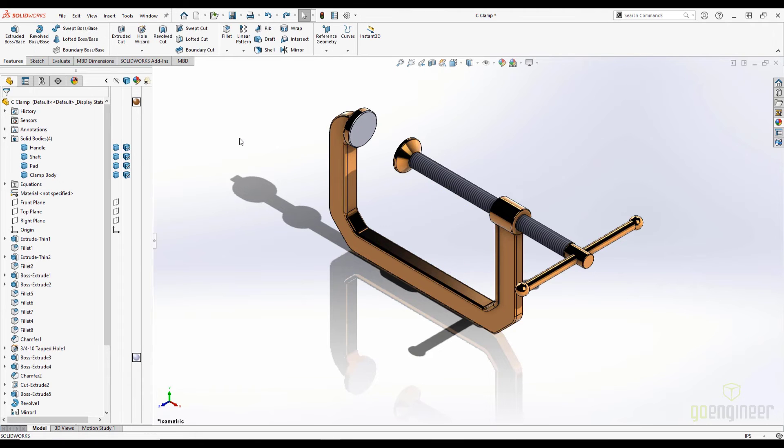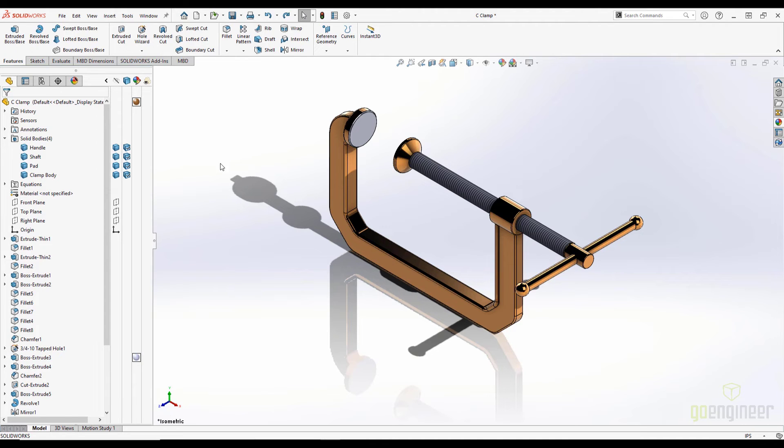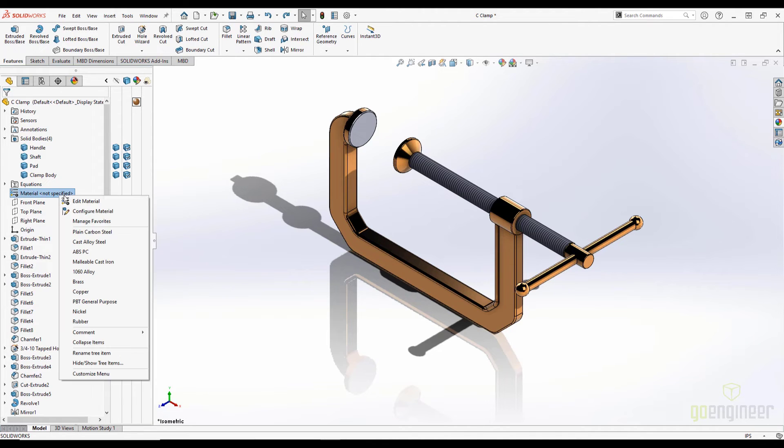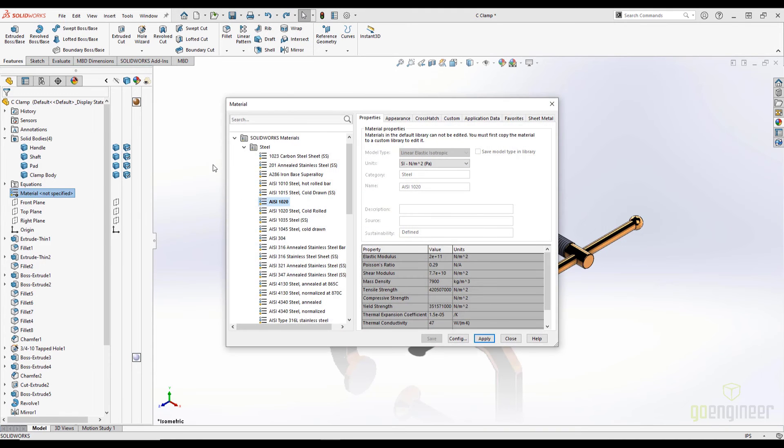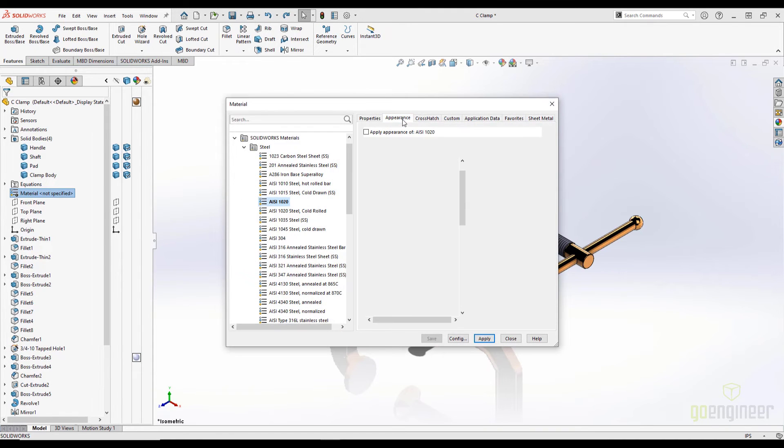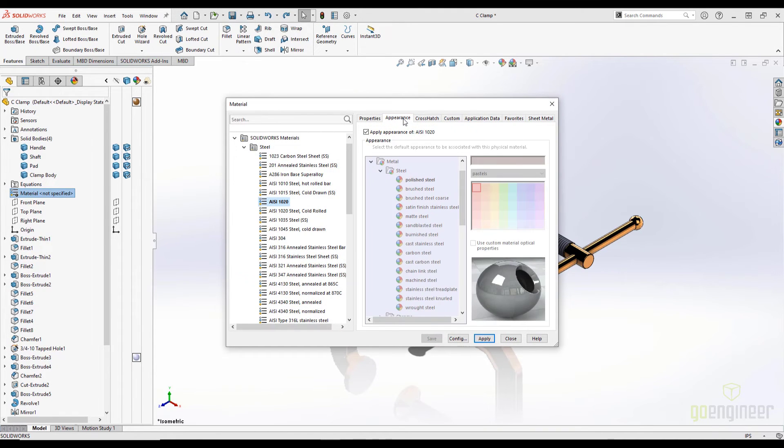Another cool aspect of appearances is that materials applied to the model have a custom appearance that is applied simultaneously. Let's open the Materials menu here and look at the Appearances tab. We can see in this section exactly what appearance will be applied if we switch to this material.